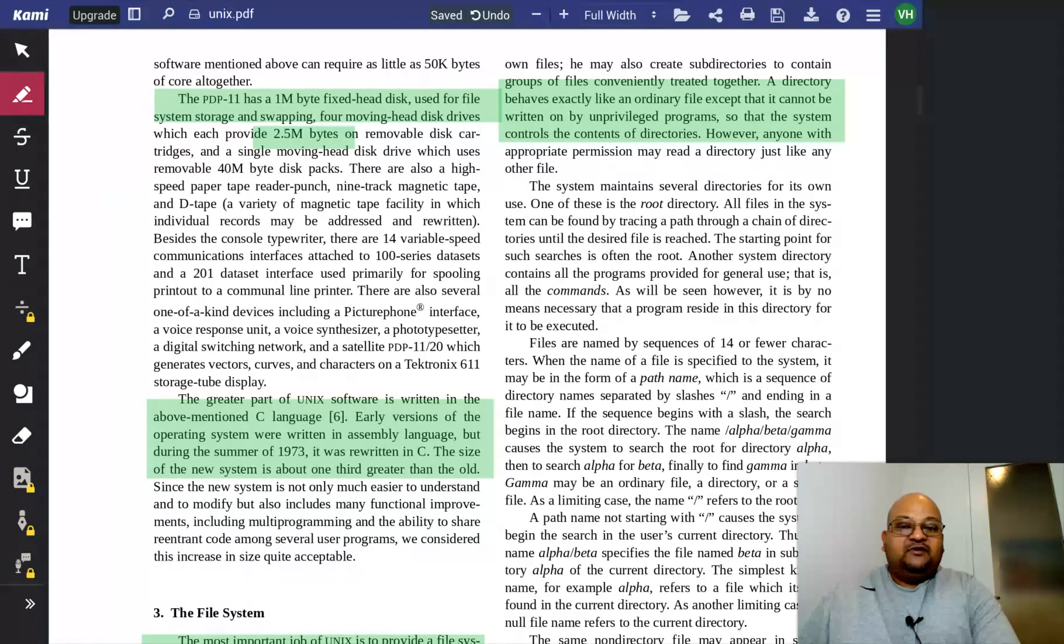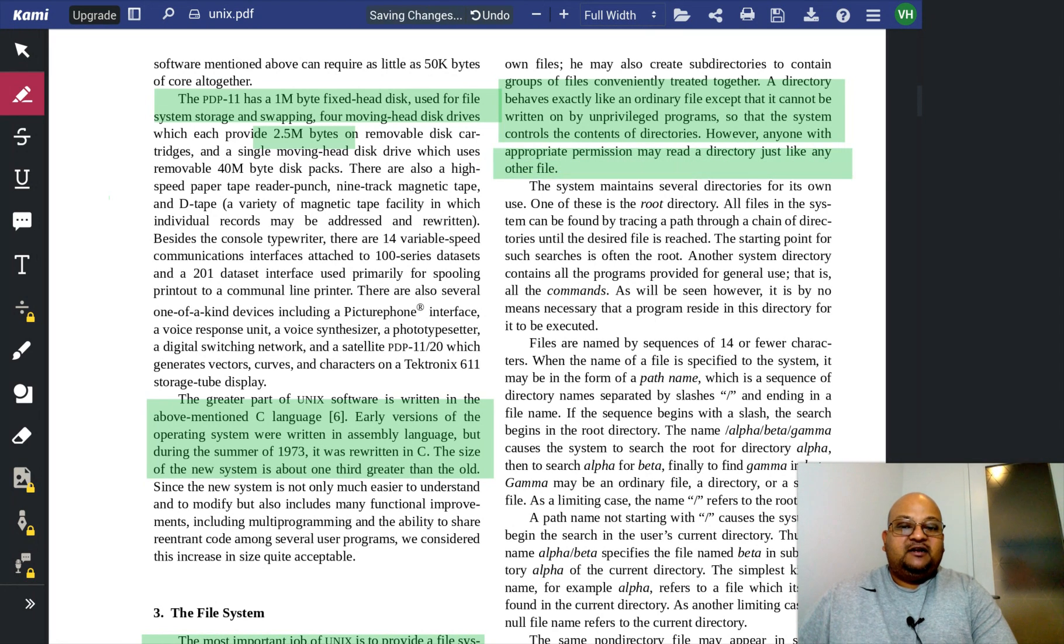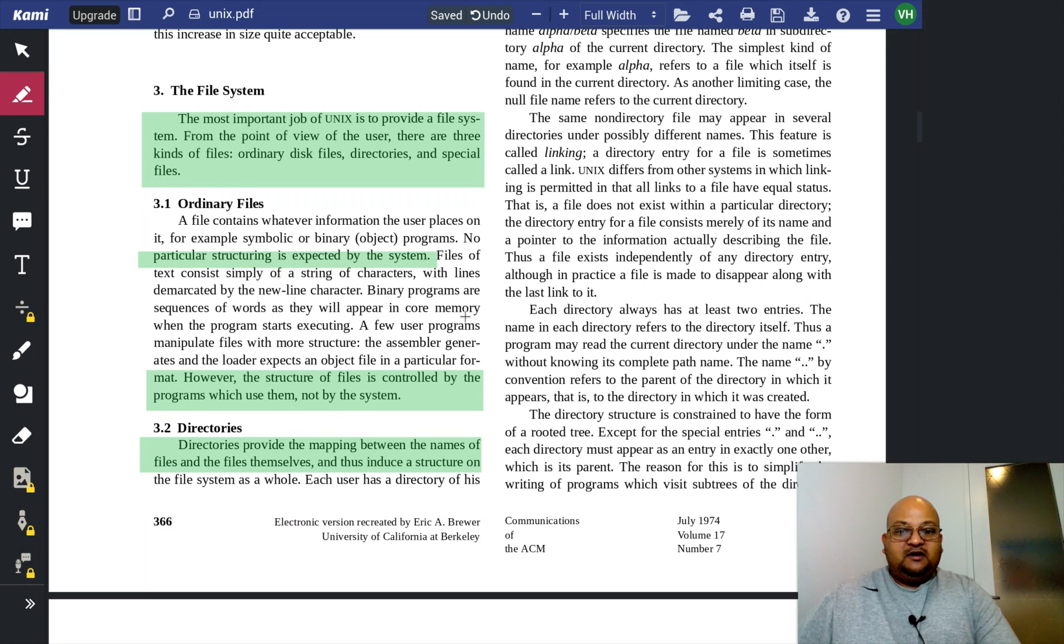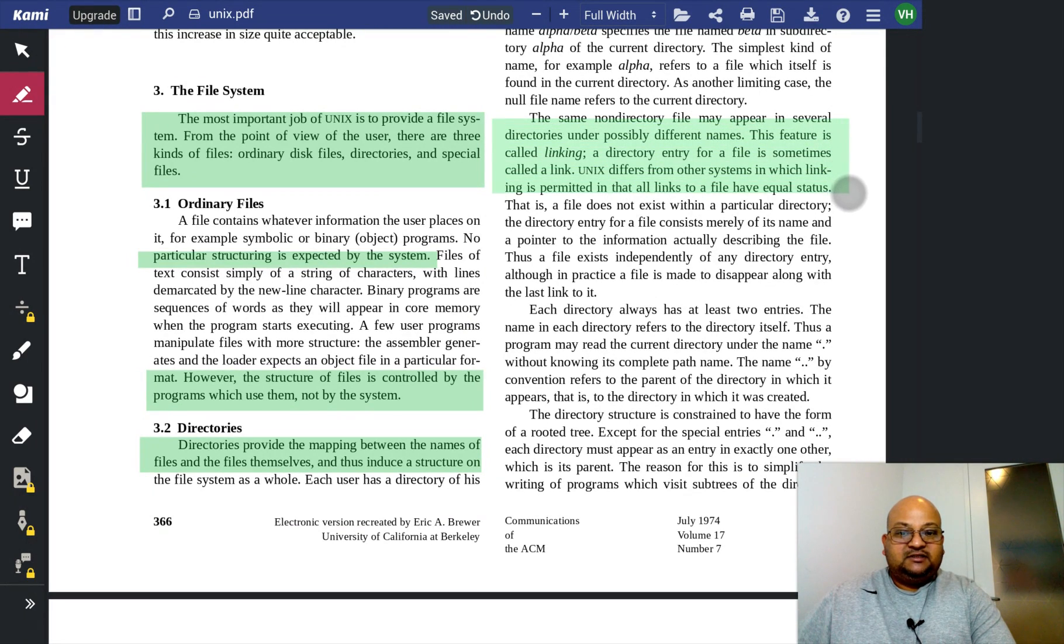But if you happen to own a directory, you can read and write it just like any other file. Here we see that linking goes back to the original UNIX.